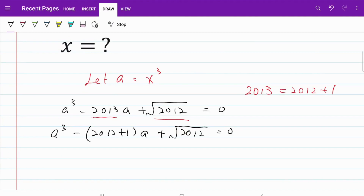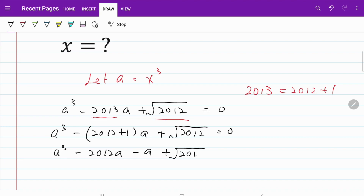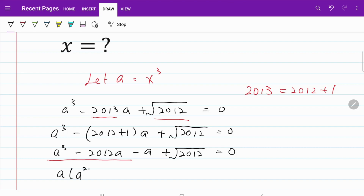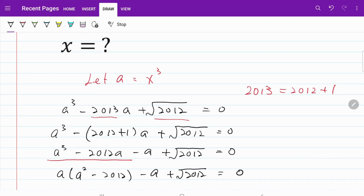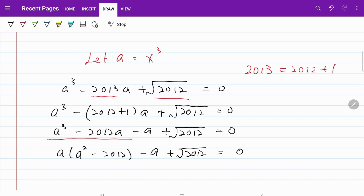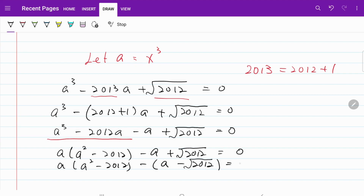Continuing to work on the equation, I now have a cubed minus 2012a minus a plus the square root of 2012 equal to zero. If I consider this part and take out the common term, I have a multiplied by (a squared minus 2012) minus (a plus the square root of 2012) equal to zero. Or I can write that as a multiplied by (a squared minus 2012) minus (a minus the square root of 2012) equal to zero.